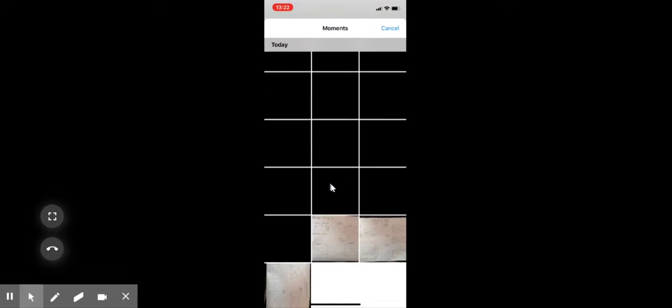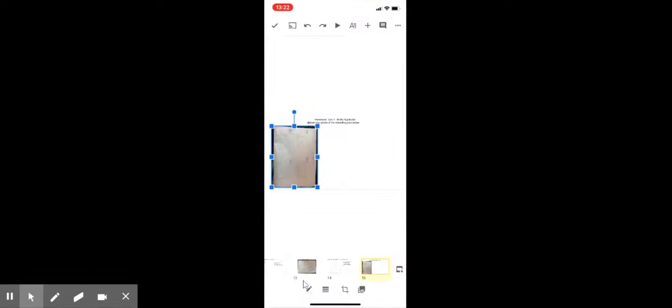I'm going to move along to the end here and I'm going to click on slide 15 and I'm going to do exactly the same again. Click on the plus, click on image, then from photos, and then I'm going to click on the third image. But you can see here it's came in round the wrong way.